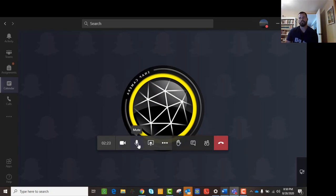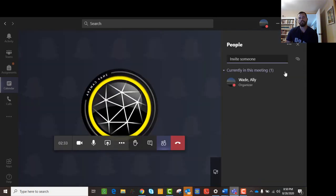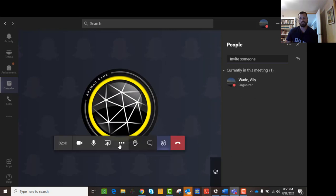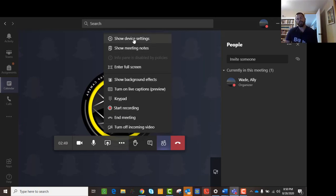Make sure you're muted by clicking that button. As the organizer, you can actually go in and if you've organized the meeting, you can mute everybody. If there's more than one person in the meeting, you can click Mute All and it will mute everybody. You can also switch your camera and change device settings — like what your audio and video inputs are — by going into the settings.